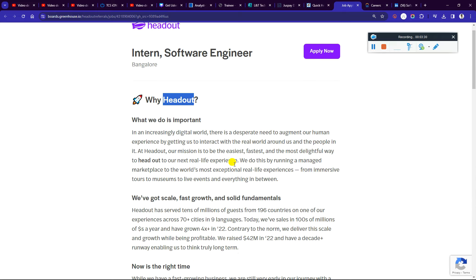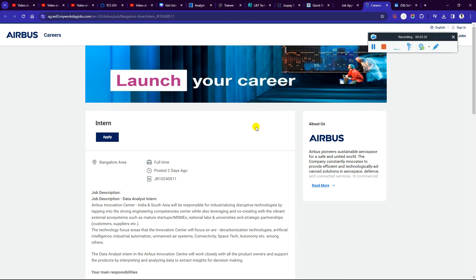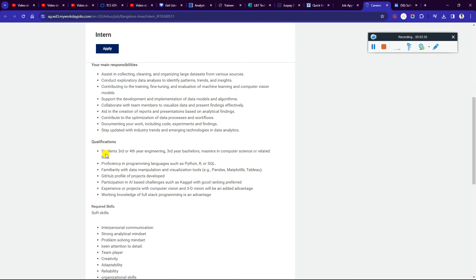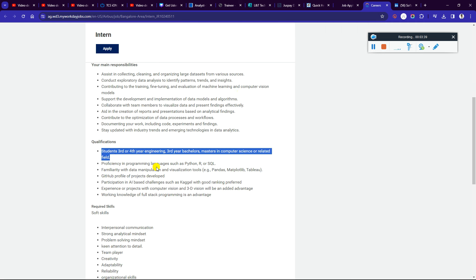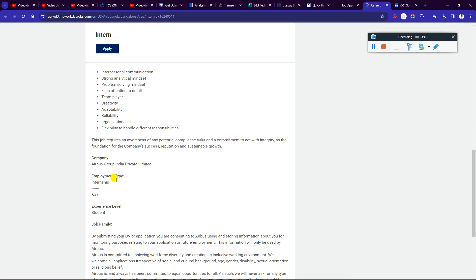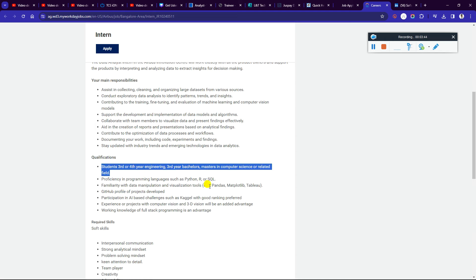Let me tell you how to apply. This is for the software engineering department, engineering third year, bachelor's or master's in computer science or related fields can apply. There are also some soft skill requirements, so go through those requirements and apply.